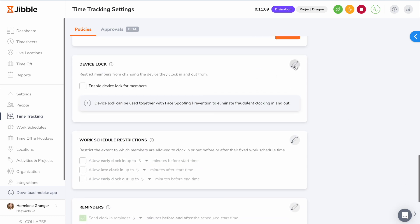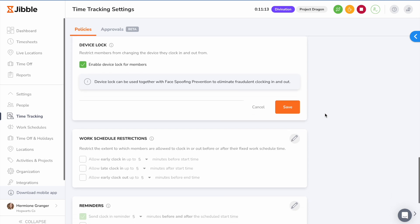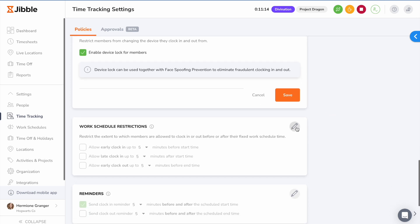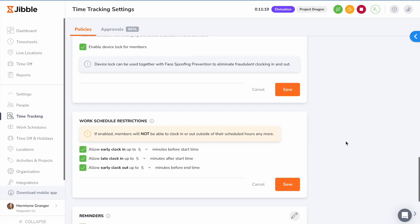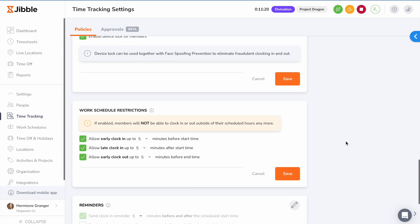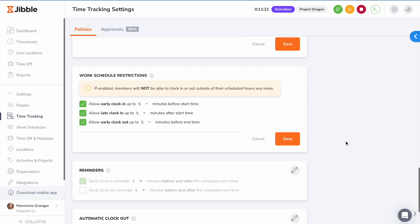If necessary, you can enable Device Lock to restrict your team members from changing the device they clock in and out from. Adding work schedule restrictions allows you to restrict the extent to which members are allowed to clock in or out before or after their fixed work schedule time.